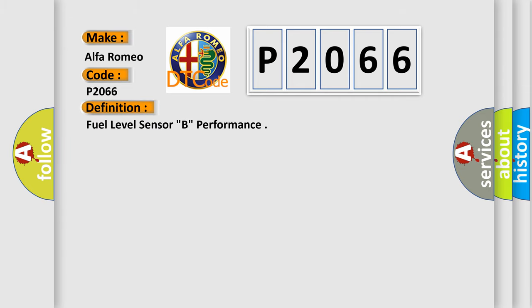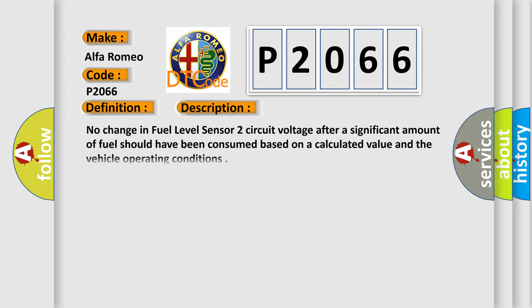The basic definition is Fuel Level Sensor B Performance. And now this is a short description of this DTC code: No change in Fuel Level Sensor 2 circuit voltage after a significant amount of fuel should have been consumed based on a calculated value and the vehicle operating conditions.